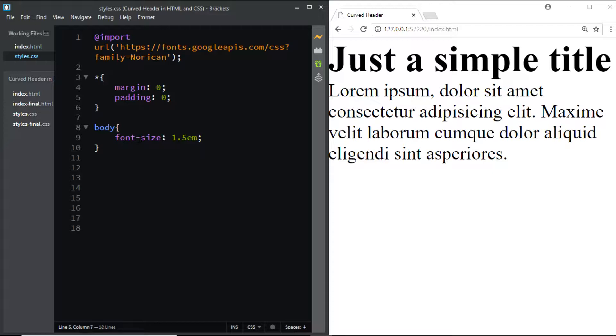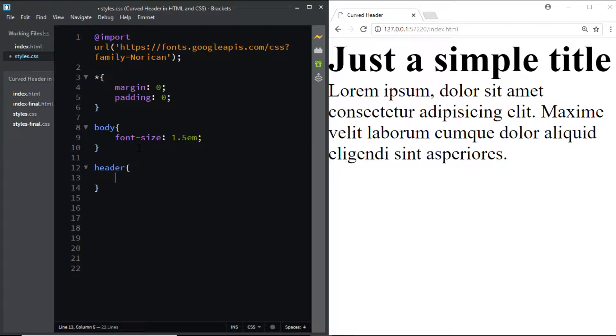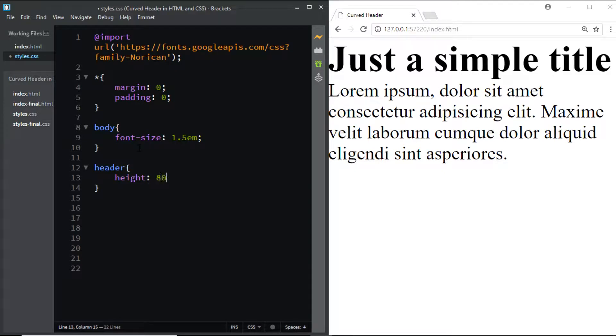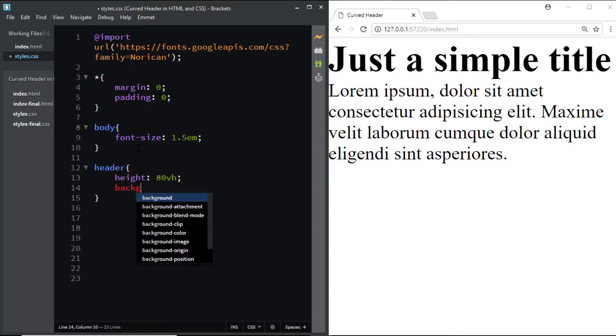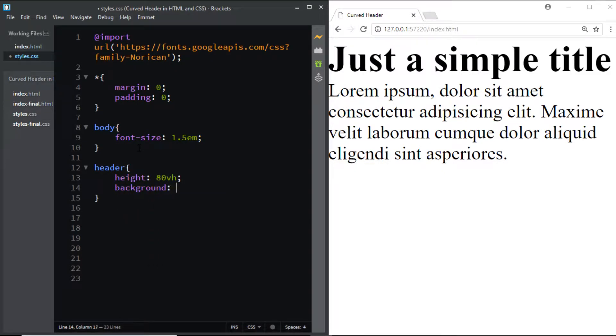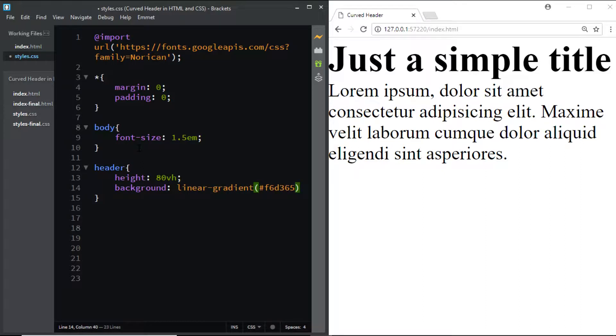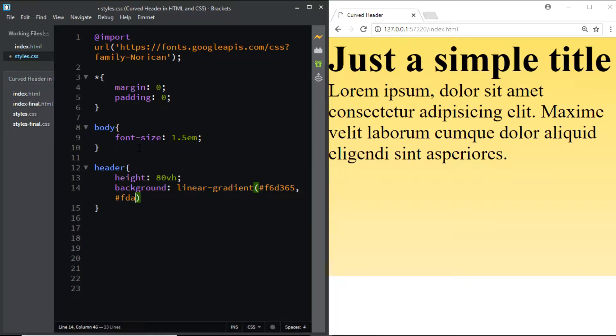Now let's move ahead. We'll style the header section. We'll give it a height of 80vh and we'll give it a gradient background which starts with the color f6d365 and ends with fda085.